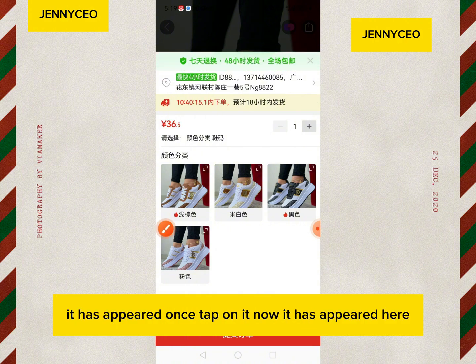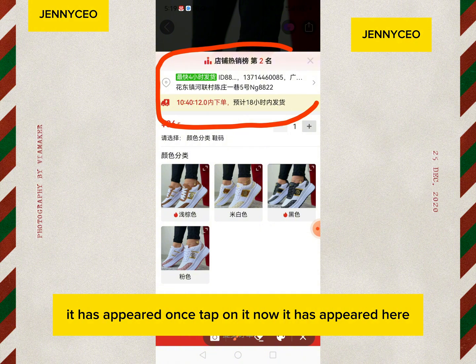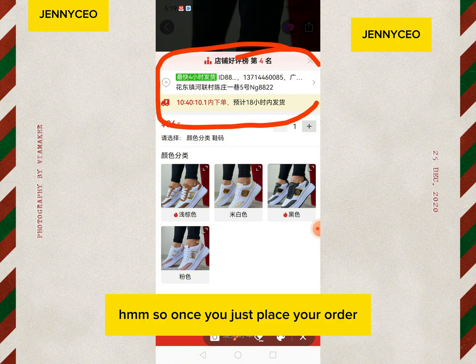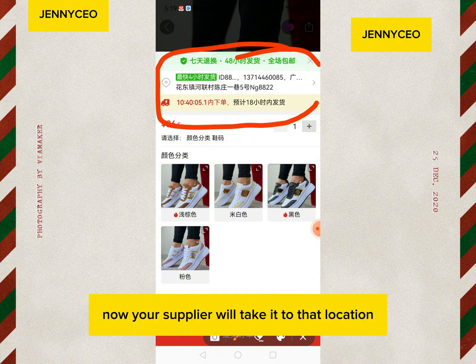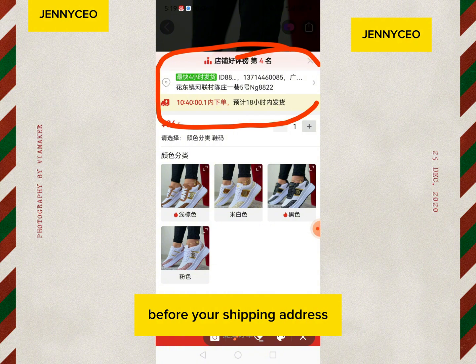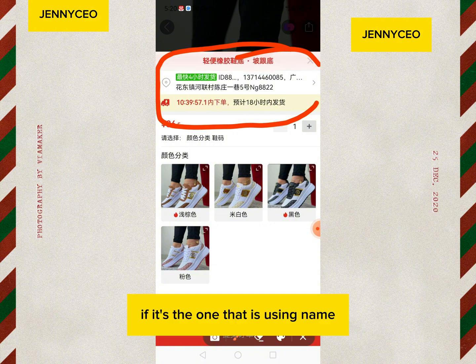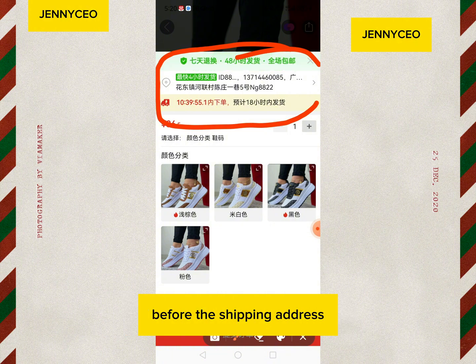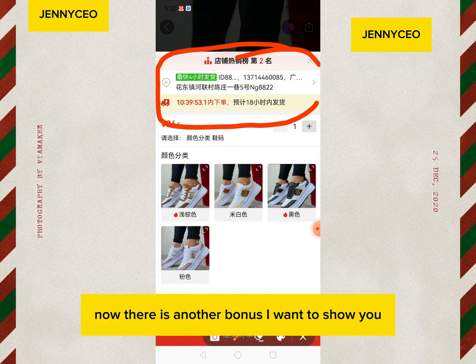Then tap on confirm. Once you tap on it — boom — it has appeared here. The address is now saved. Now whenever you place an order, your supplier will deliver to that location. Your ID is the first thing showing before the shipping address. If your shipping company uses a name instead of a code, your name will appear before the shipping address.